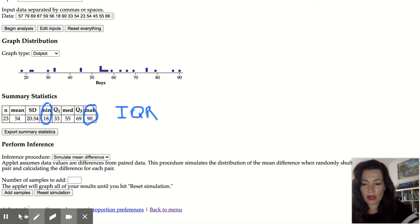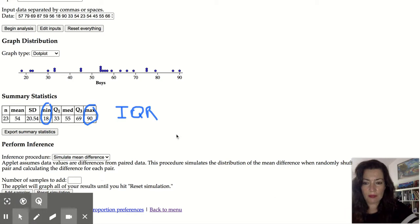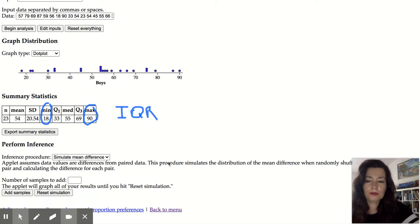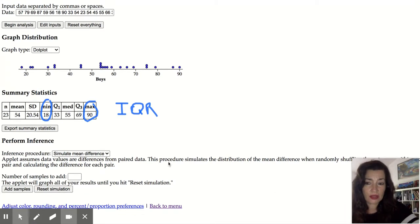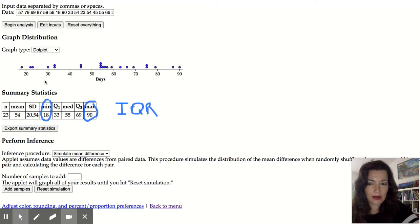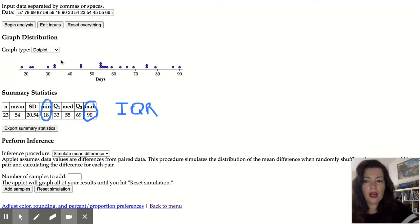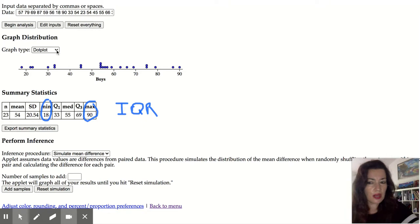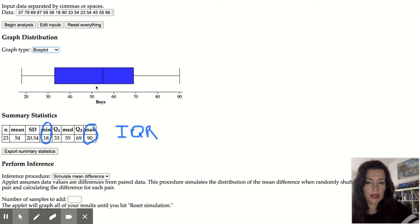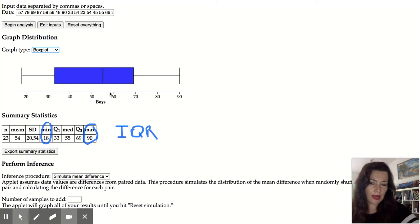Now here's the other nice thing about this applet is you can actually also change your graph. So right here I have a dot plot of all our data. If I want to change this I can just click to the graph I want. So for example if I want a box plot, here is my box plot right here.